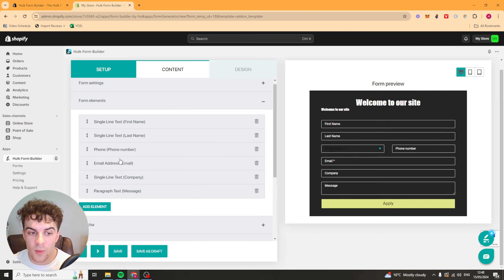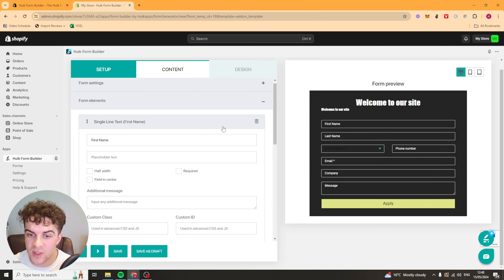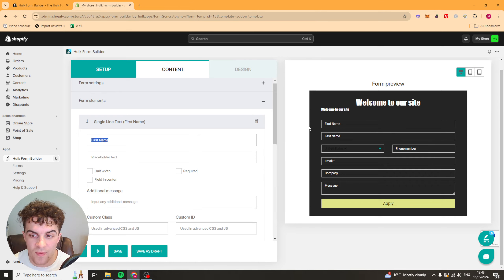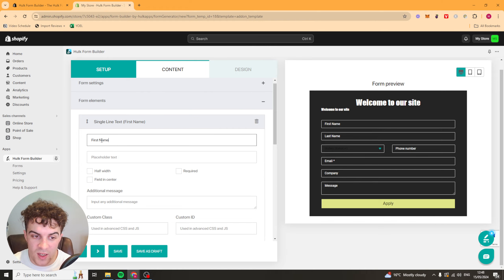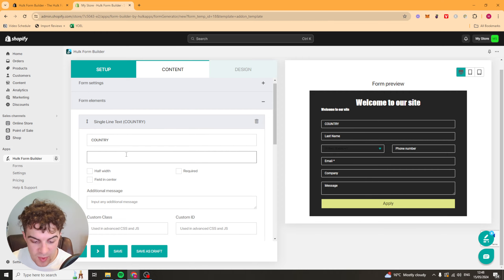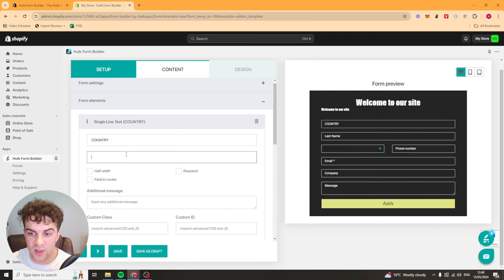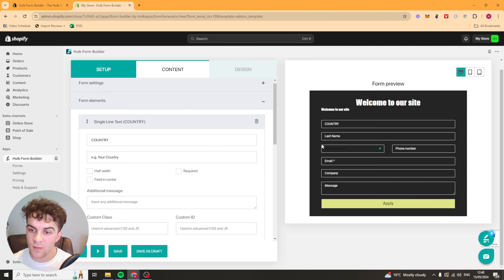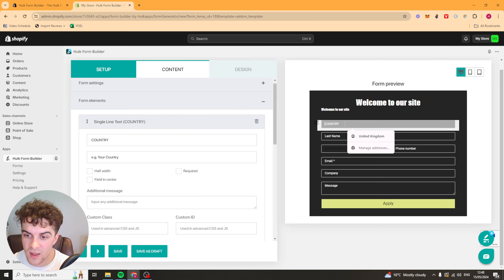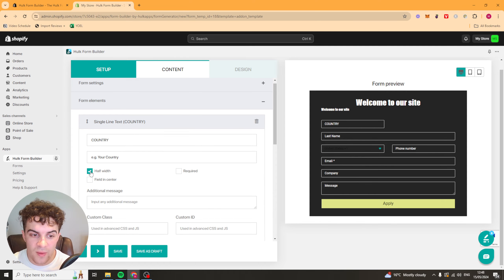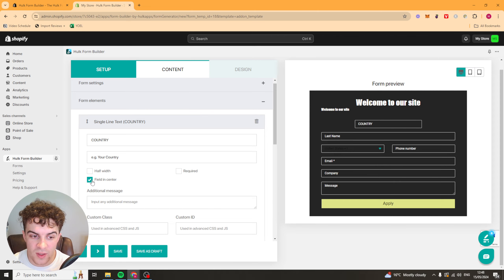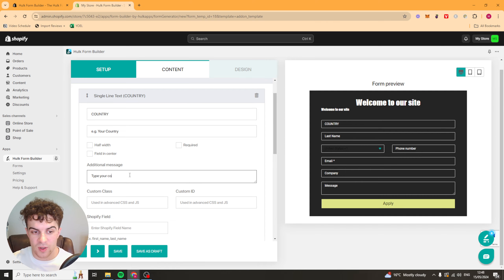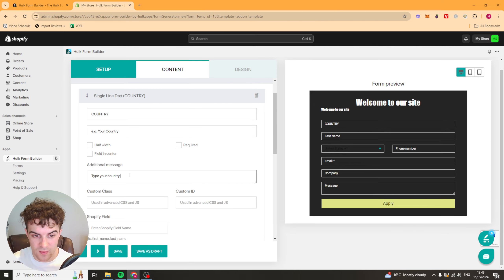Now next up we have the form elements. This is the different elements here. We have the single line text, so that's first name. You can put the title of it. We could say something like country for example. The placeholder text is going to be the text that's in there before they type into it. So say eg your country. You can do half width, you can do required, you can do field and center. It's really up to you. And you can do some additional text afterwards if they need help. So type your country here.